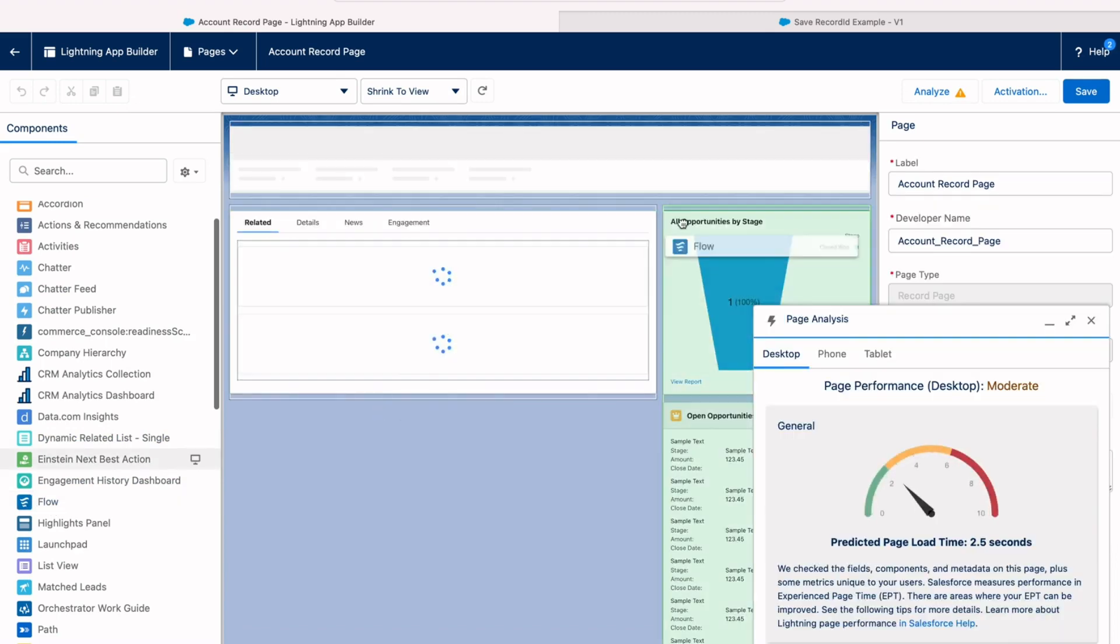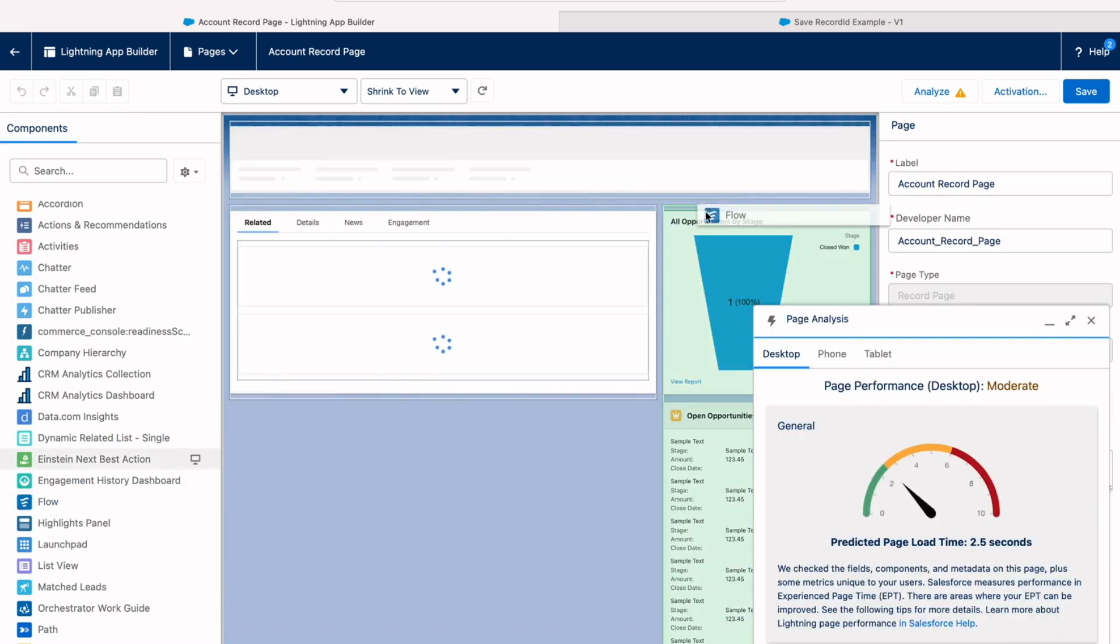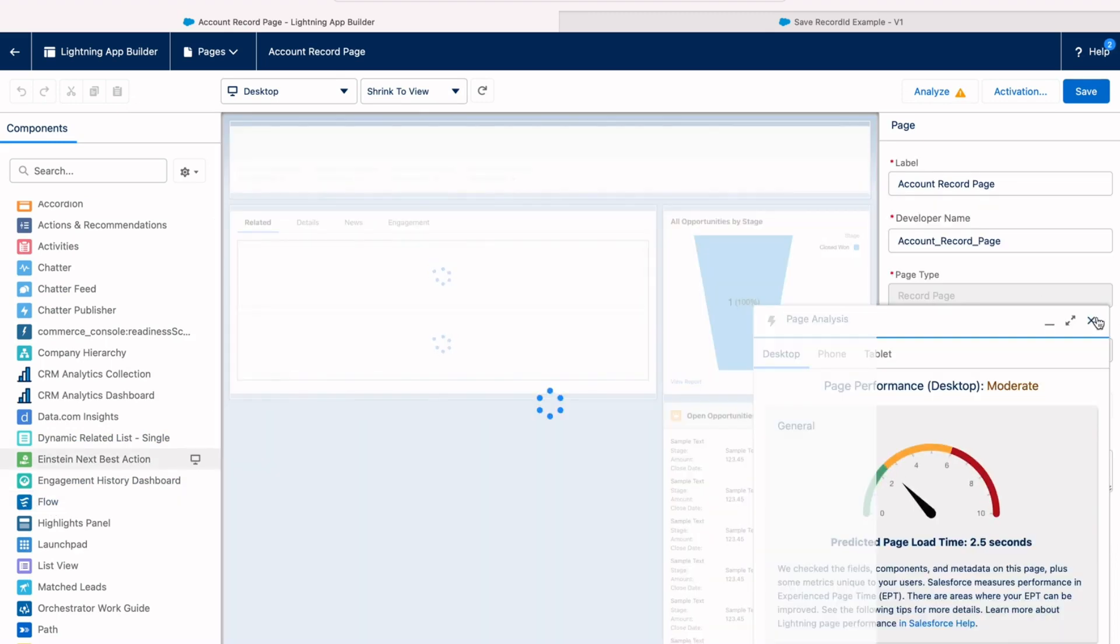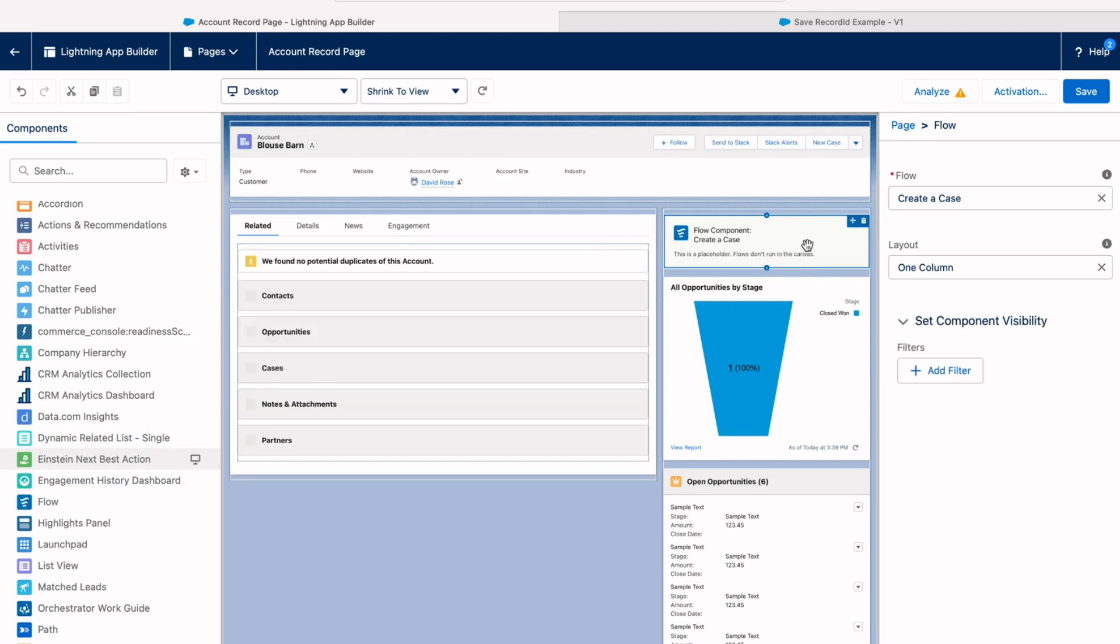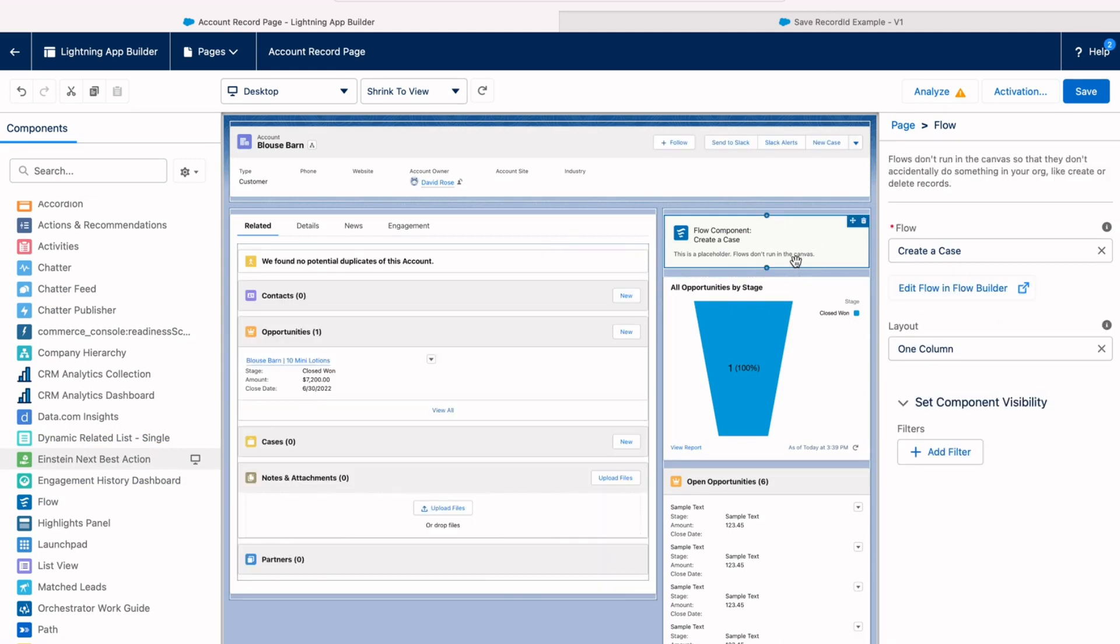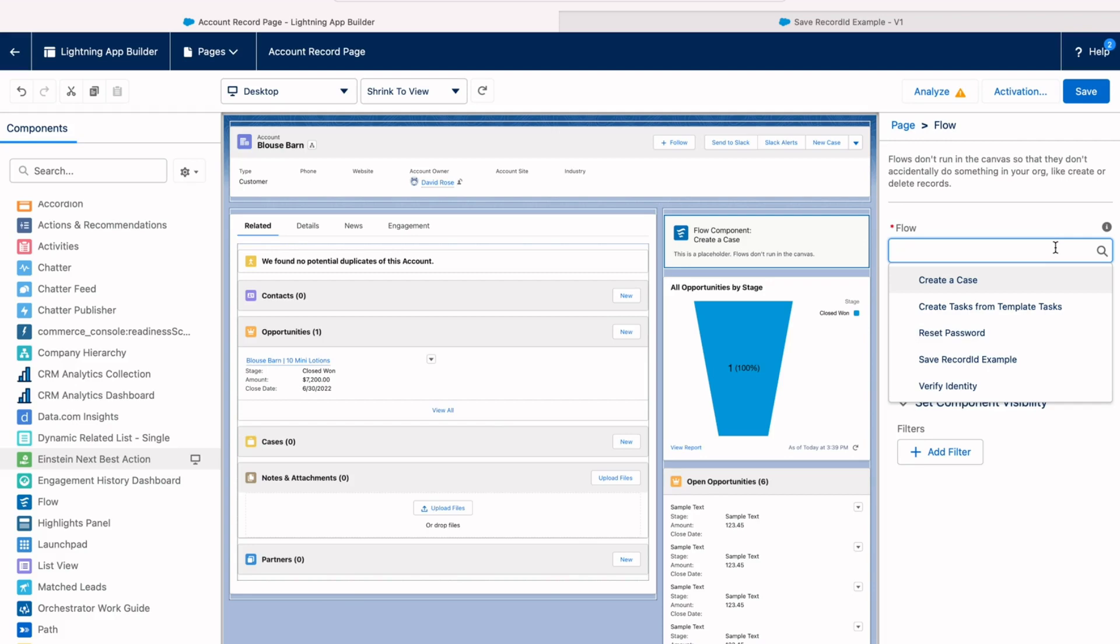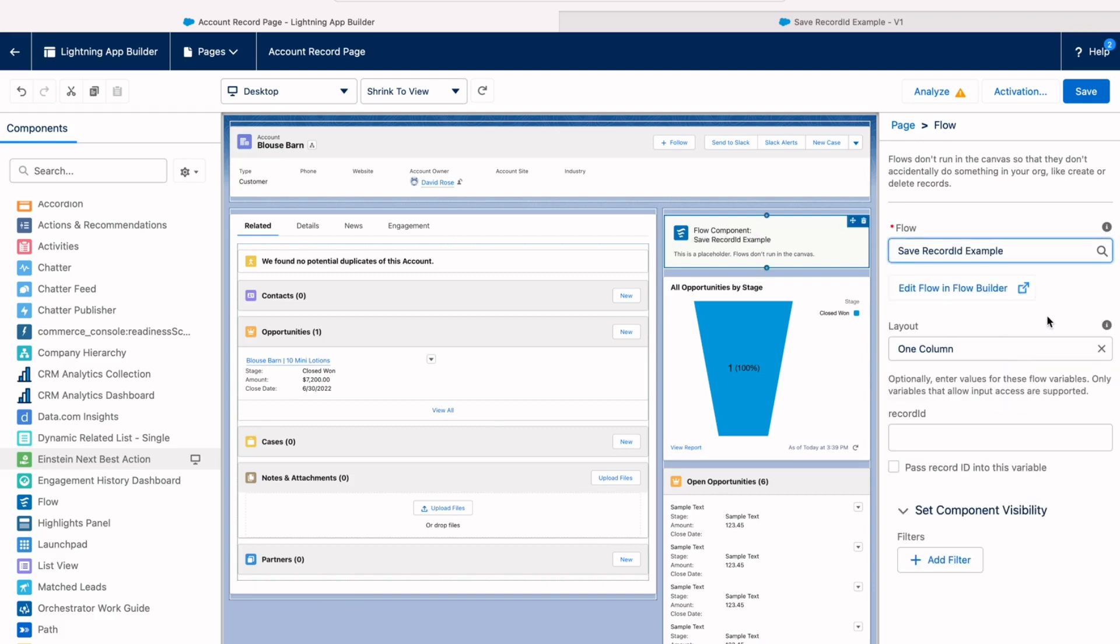On the left-hand side, there's a component for flows. So I drag that onto the page. And once that's dragged onto the page, you can choose which flow you want to use. Any of your activated screen flows are going to be available here. And you can see save record ID example is available on the right.